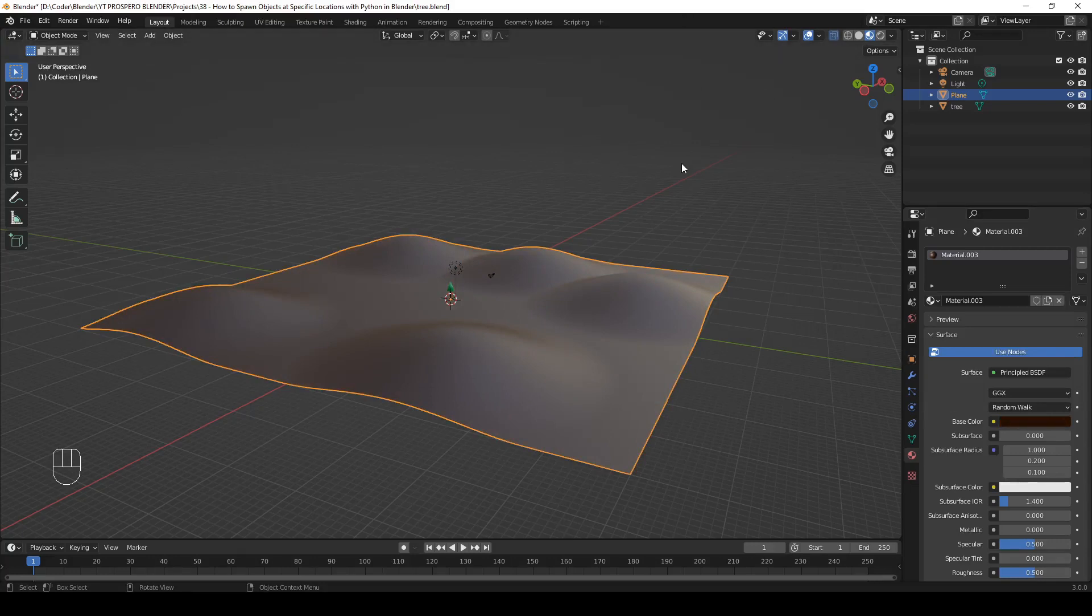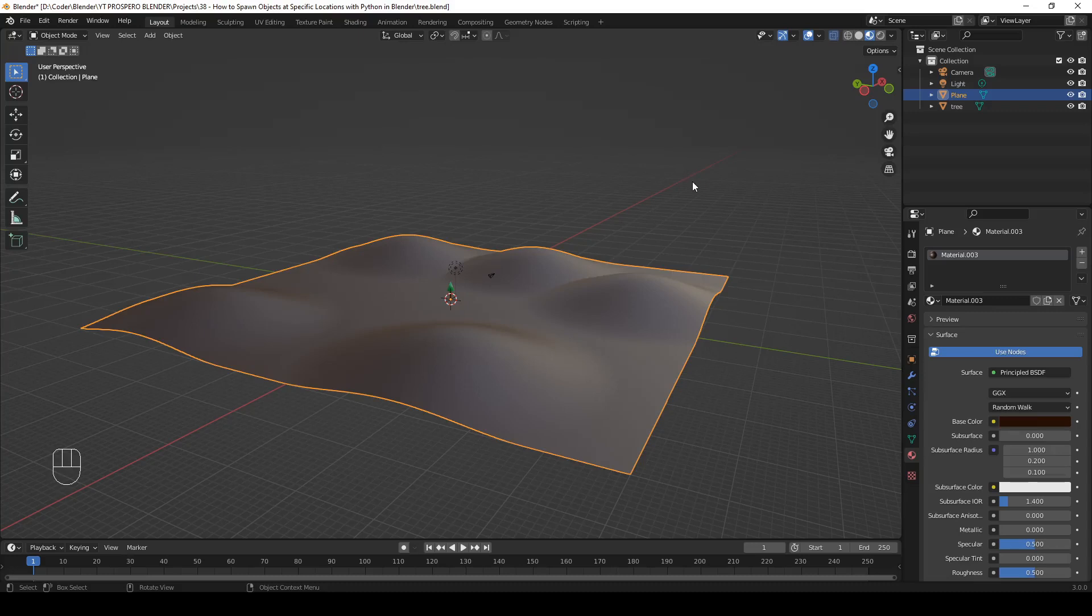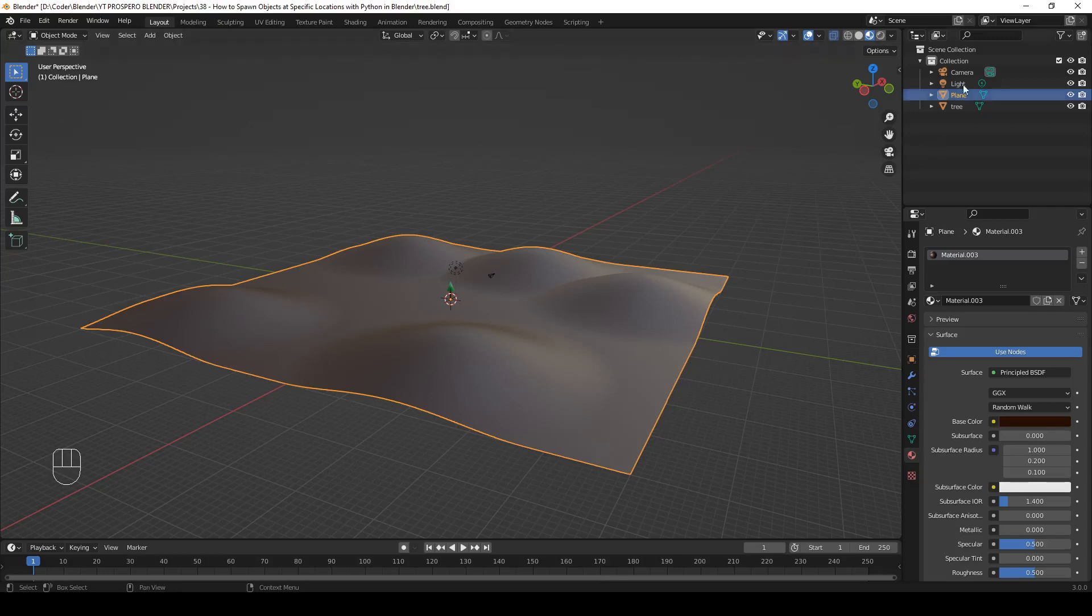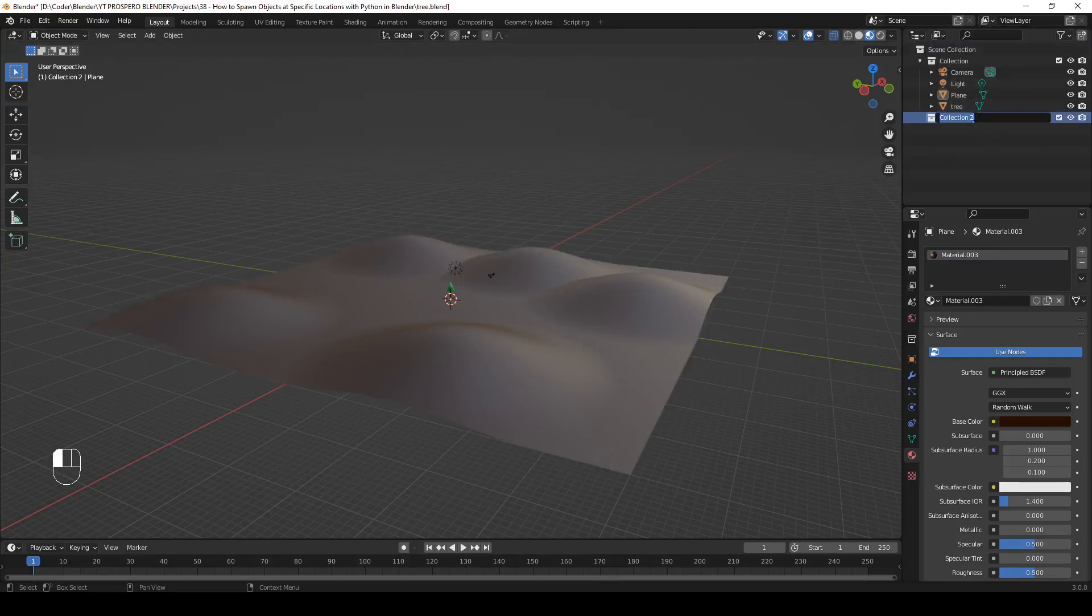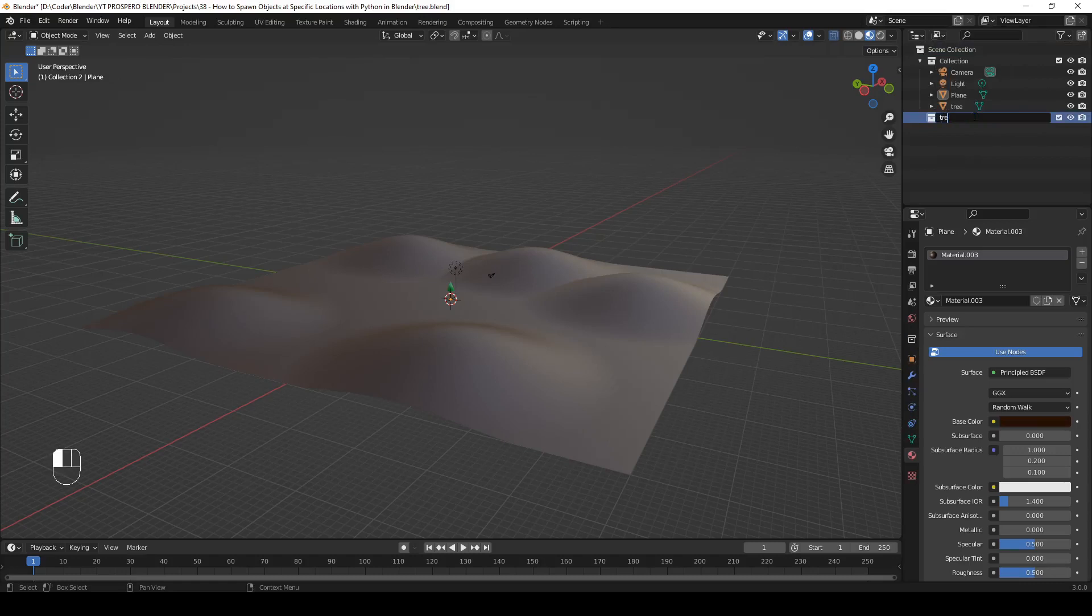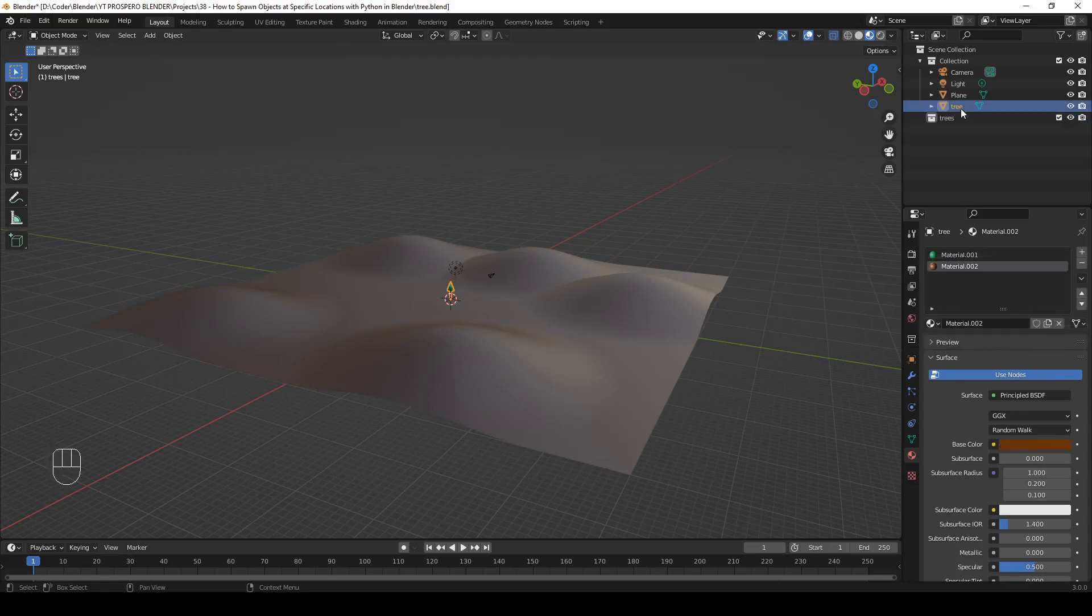Step 6: Create a new collection. As we're going to create quite a few tree objects, it's a good idea to put them in a separate collection. This will help us keep things organized. To add a new collection, right-click over here on Scene Collection and select New Collection. Rename the collection Trees and drag the tree object into the collection.